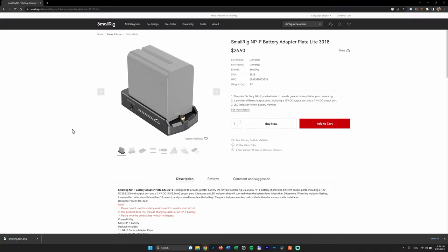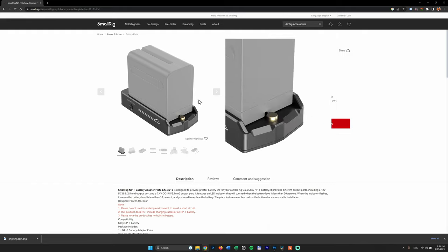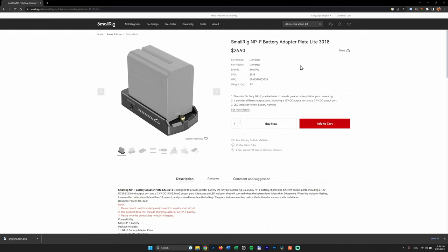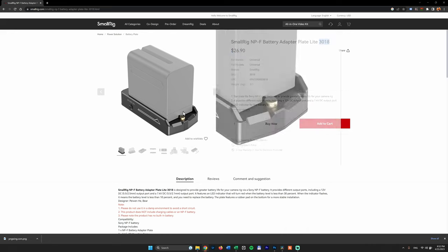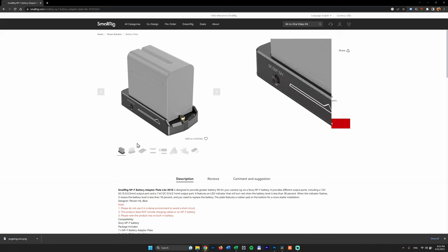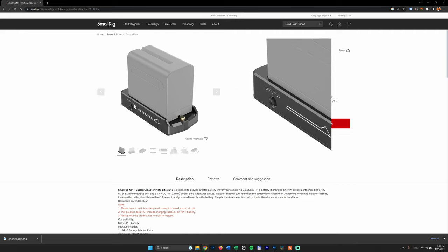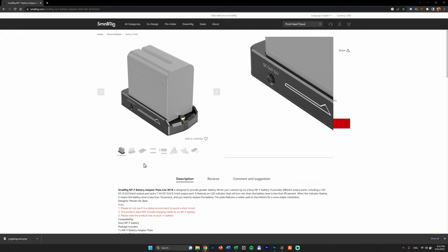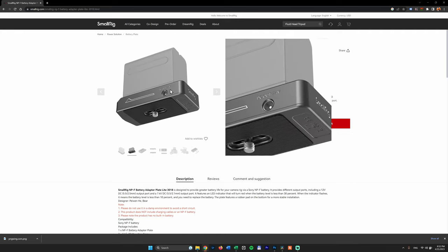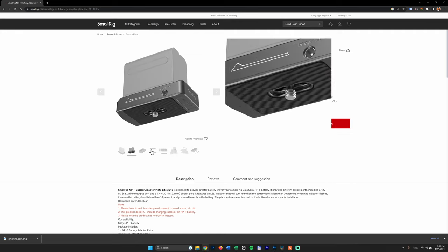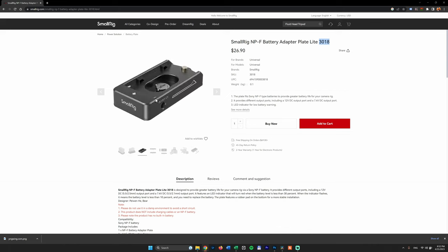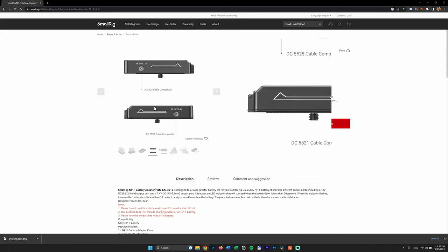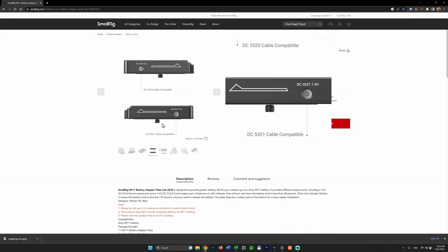And of course, you can find my affiliate links on the description down below. Thank you, I appreciate this. And be aware, you can find another plate looking almost the same. It's cheaper, $26.90. The name is 3018. Looking almost the same, but it has only a 12V output and a 7.4V output. It doesn't have any USB Type-C. So pay attention to this one, it's important.